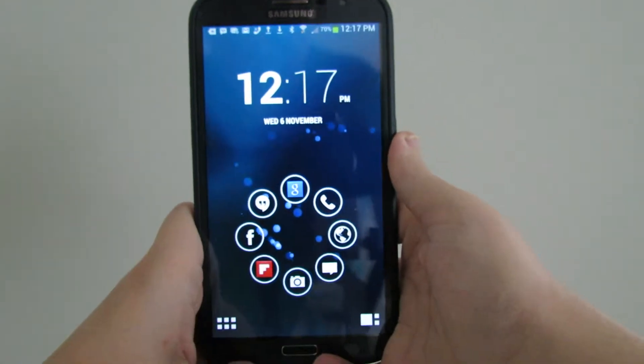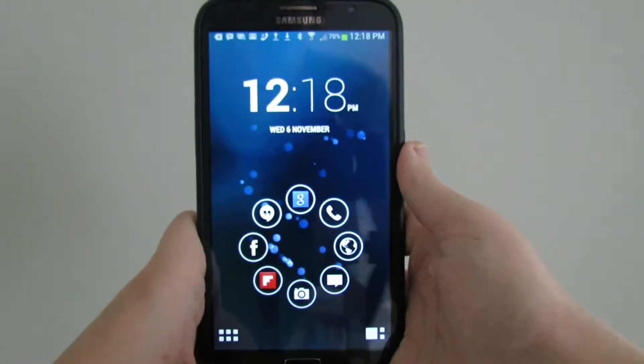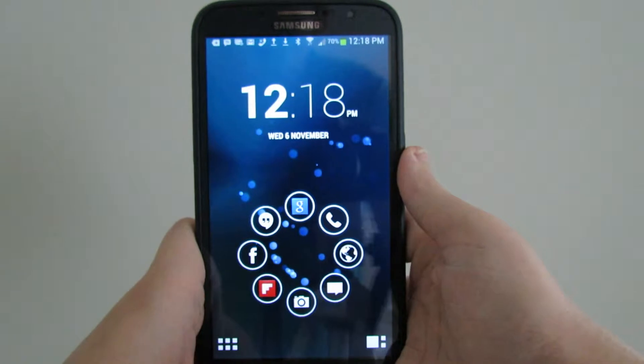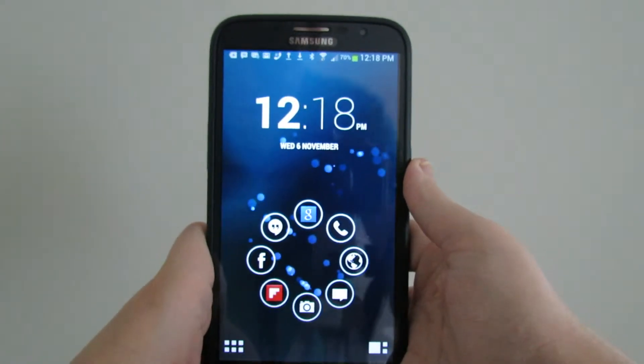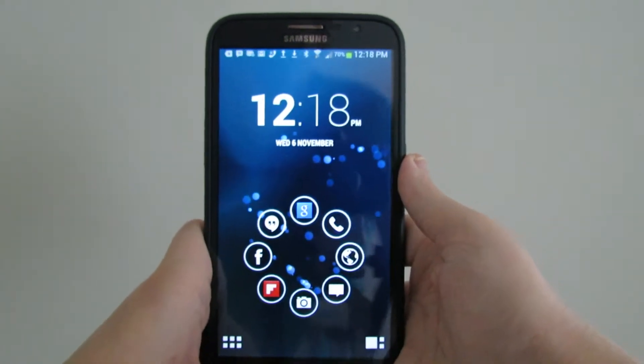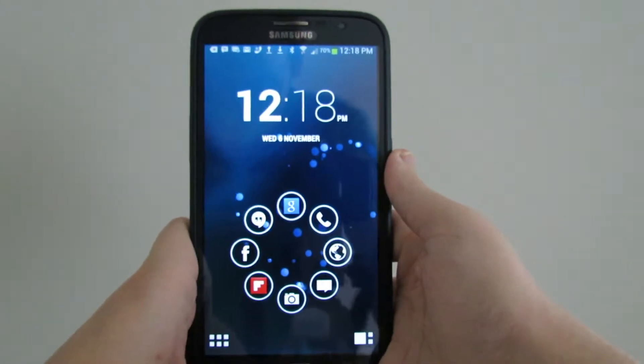Hey everybody, today is Wednesday, November 6th, 2013. It's me, DGTronic, and I'm back with an Android review video.